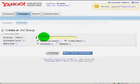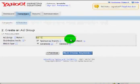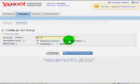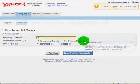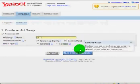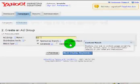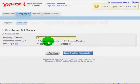So you're going to want to turn off content match. What that is is it displays your ads on sites that are not Yahoo and leave sponsored search on. That's what gets your ad displayed under Yahoo's sponsored search listings. Leave the match type on advanced and then click next, choose your keywords.